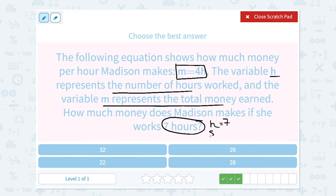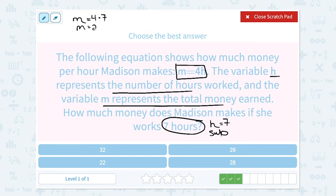I'm going to substitute or put 7 in place of h. My equation was m is equal to 4 times h, so I'm going to say m is equal to 4 times 7. You can use parentheses to show multiplication, or the multiplication dot or sign — they mean the same thing. Either way, 4 times 7 is 28, and since that's the money she earned, we would say she earns a total of $28.